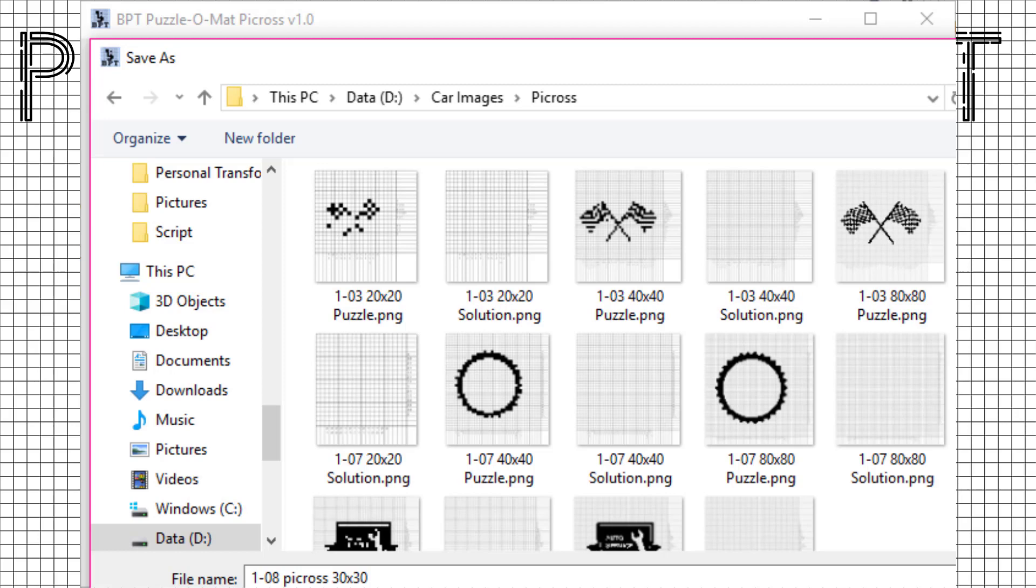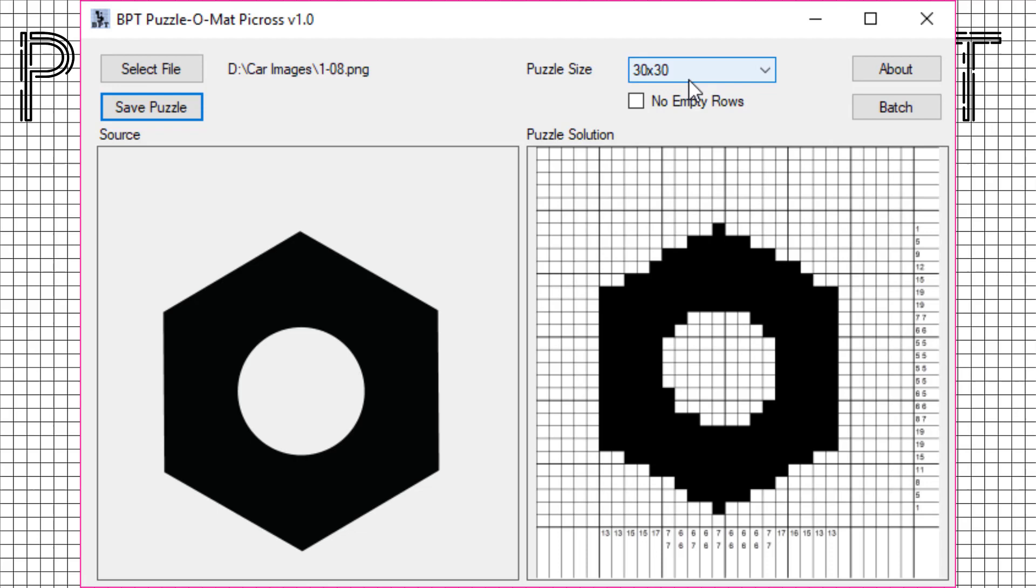It will then save two files, one puzzle and one solution, as you can see in this folder. There are two ways to customize this puzzle.